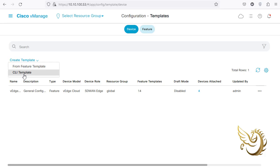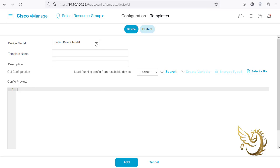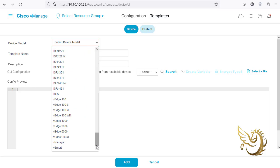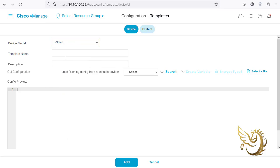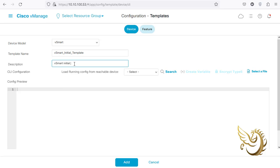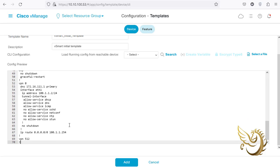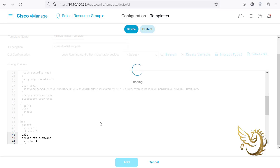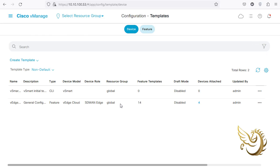I'm going to create a new CLI template since we are just applying some commands. I click on that and set the device model to vSmart - I scroll to the end of the list to find it. The template name will be 'vSmart Initial Template' so it's easy to understand, and I paste all the configuration I copied.